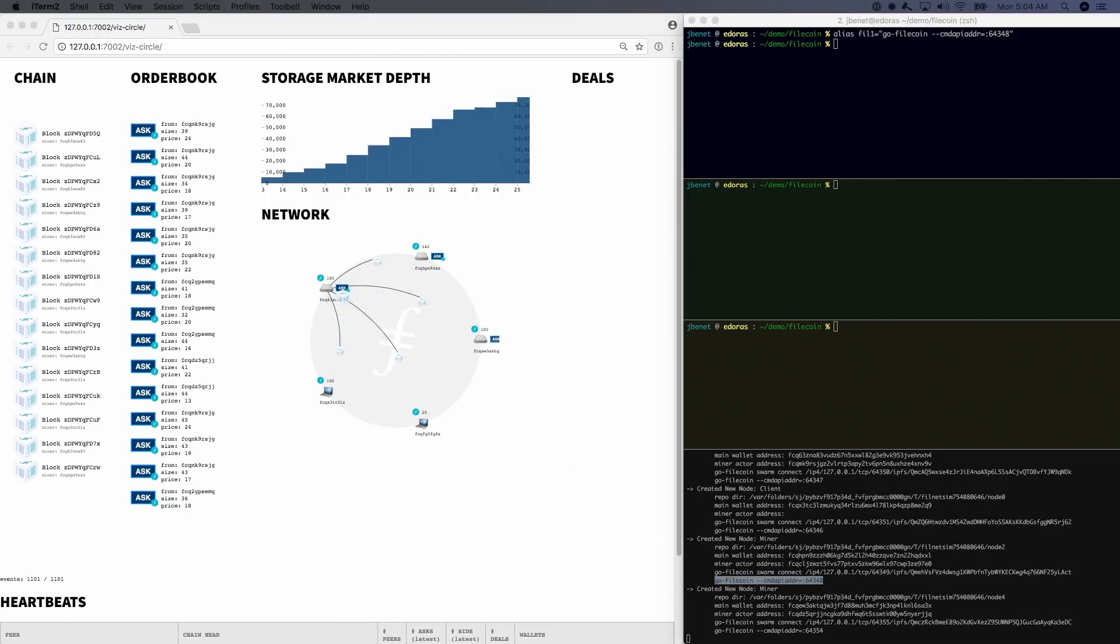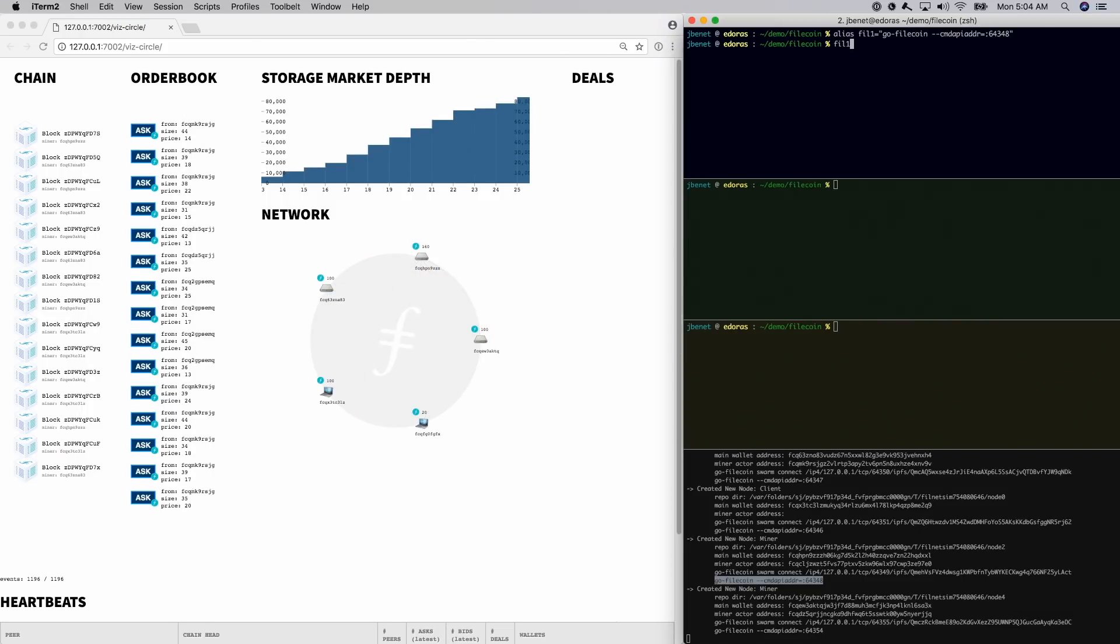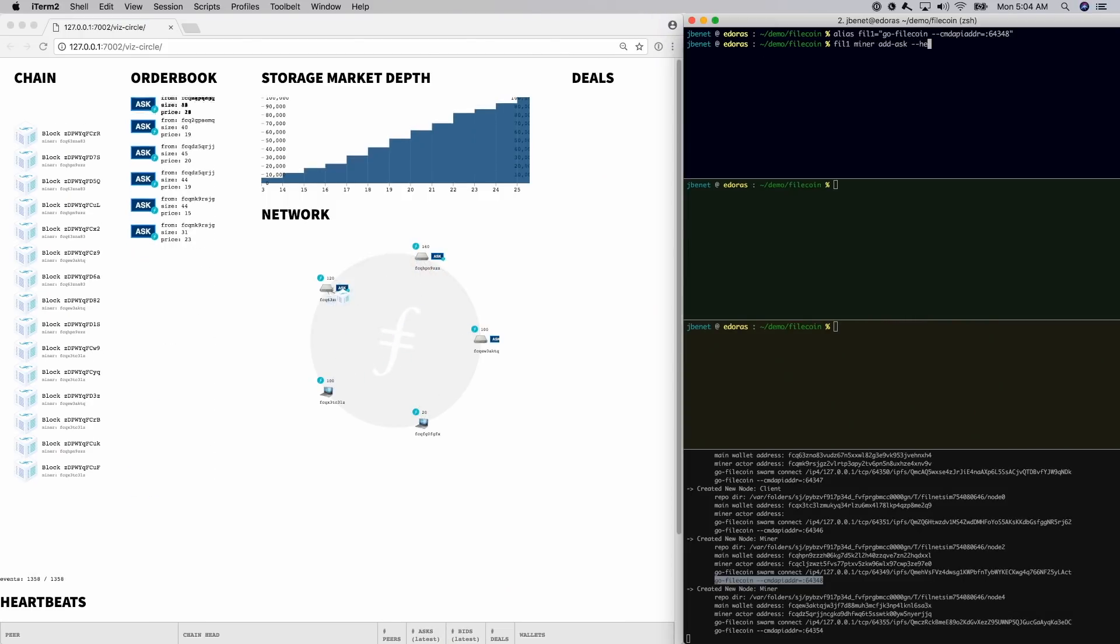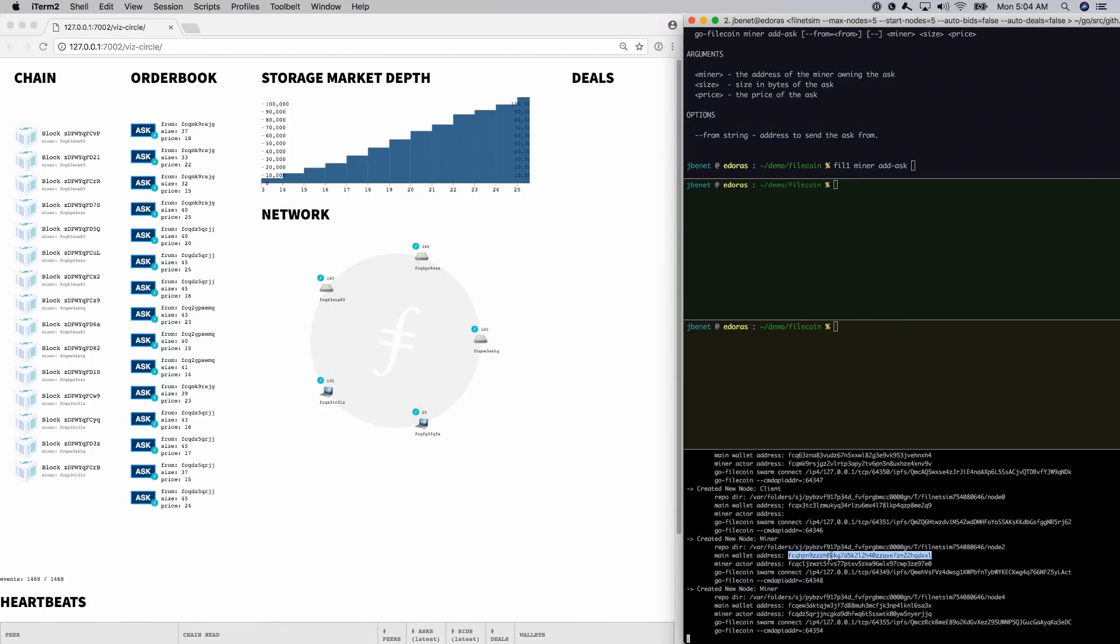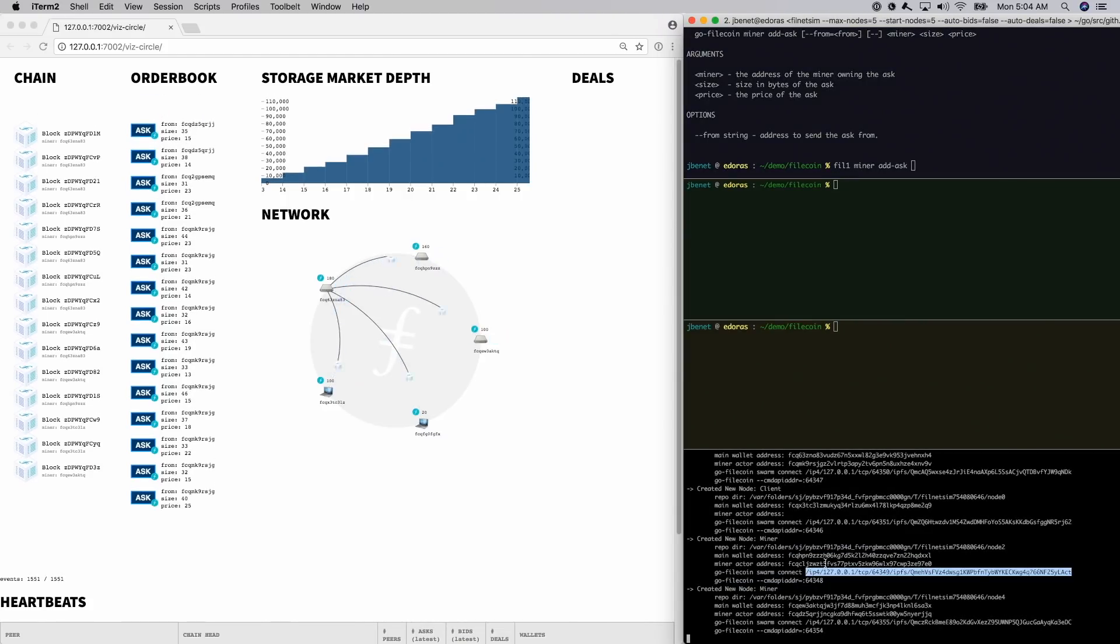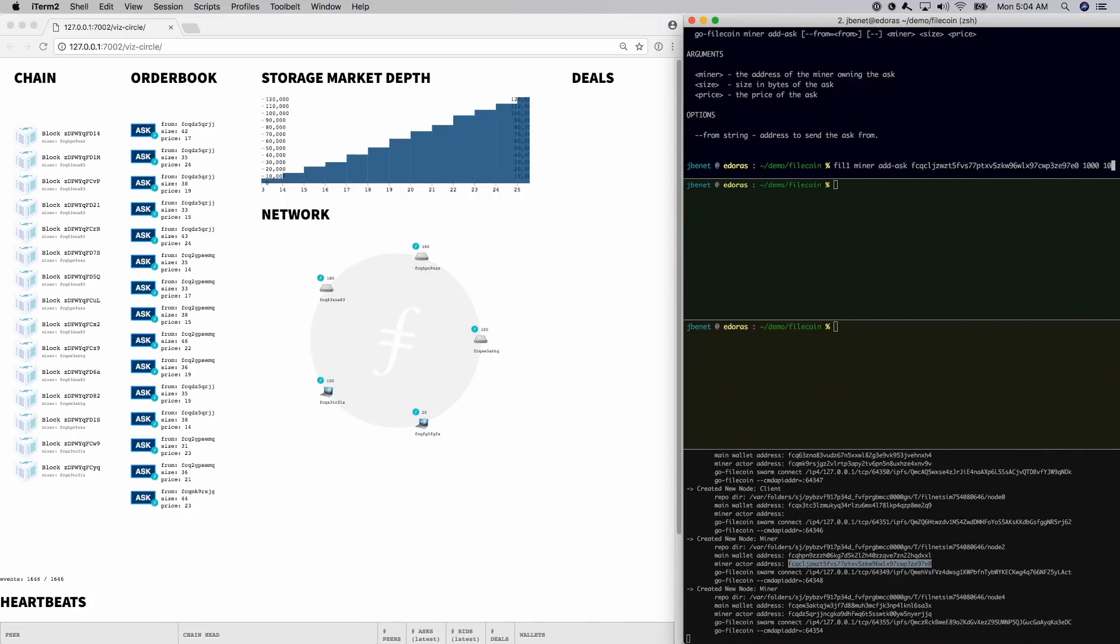Let's add an ask to the market, which tells the market that this miner is willing to store data at a particular price. Asks also include a duration of time, but this is not ready to demo yet. Let's set a price lower than everybody else in the market. This way, we'll get the business.